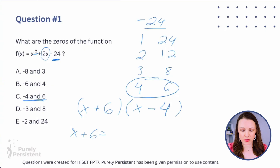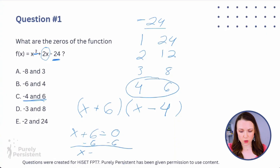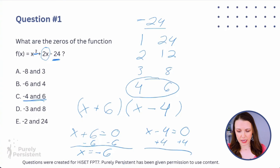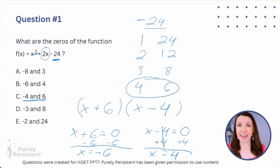So I go x + 6 = 0, subtract 6 from both sides, and get x = -6. Then x - 4 = 0, add 4 to both sides, and get x = +4. My two answers are x = -6 and x = +4.